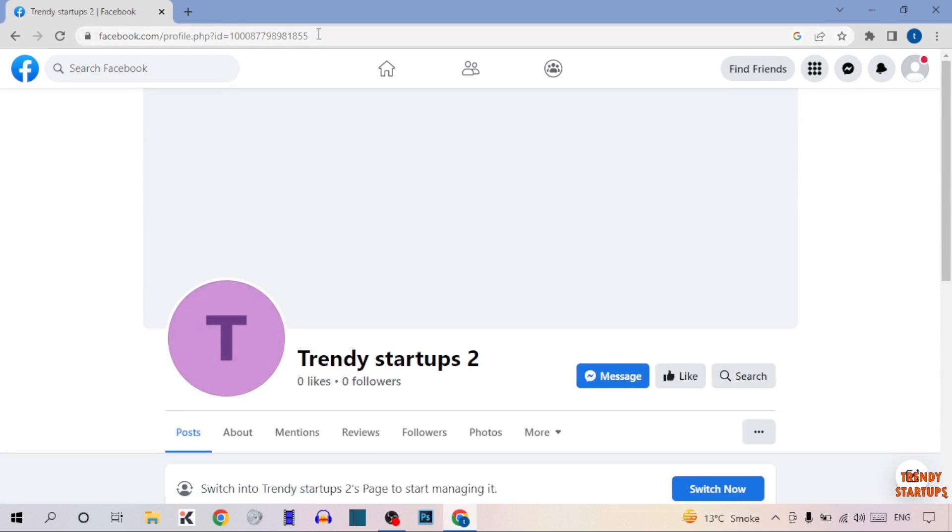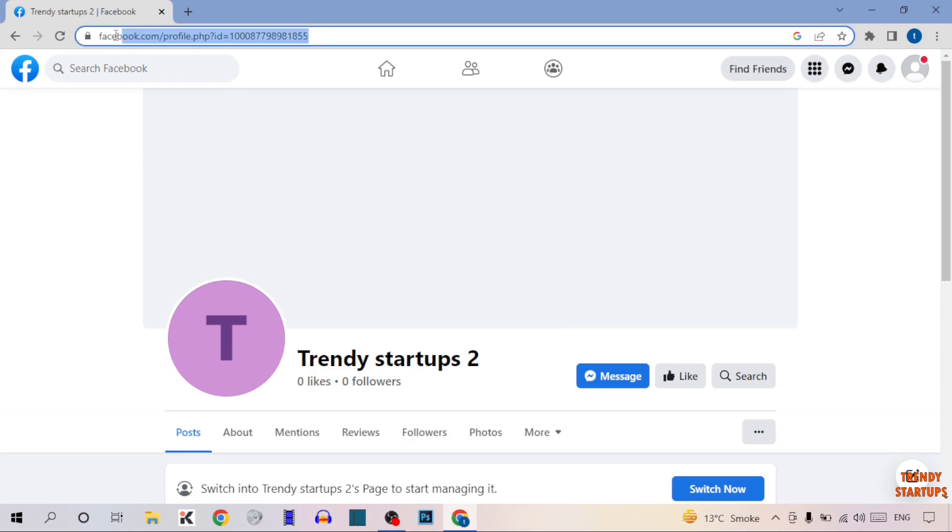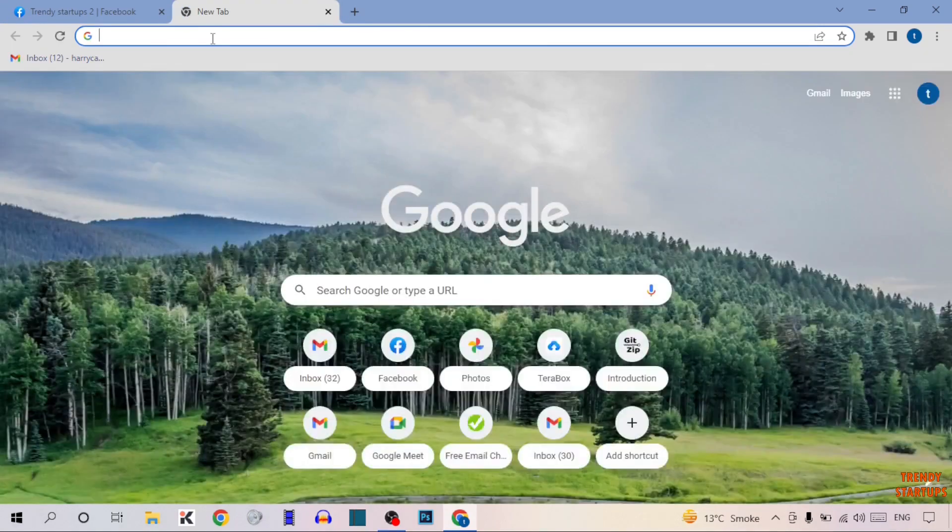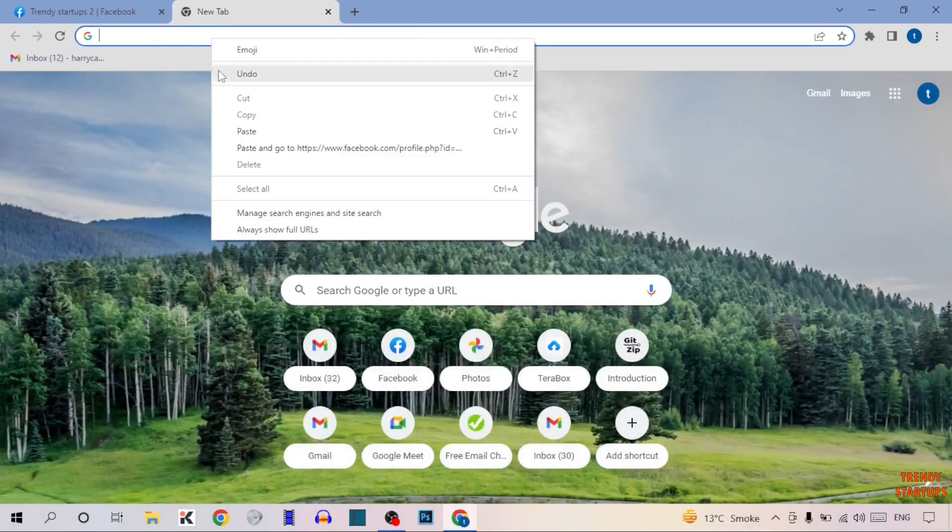Simply copy the link. And to check if it's actually our Facebook page link or not, simply open a new tab, paste that link here and simply press enter. Here you can see.